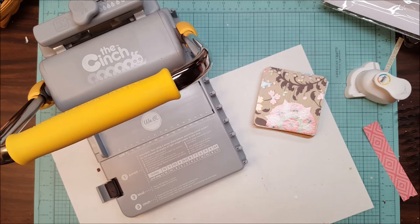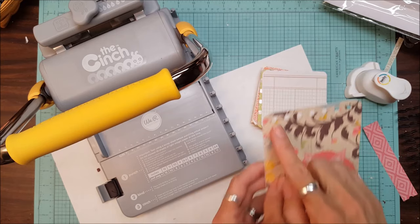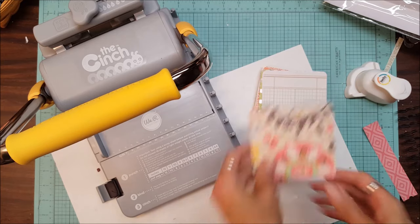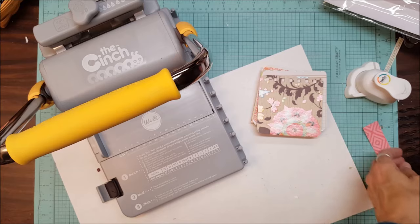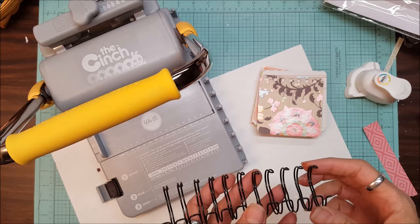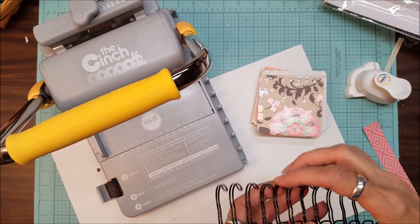Now the next thing is I need to count my holes and I've got seven holes here. So I need seven on this. This is the binding wire. One, two, three, four, five, six, seven.